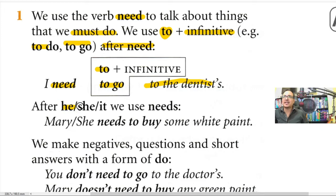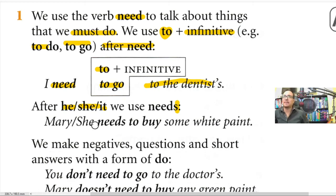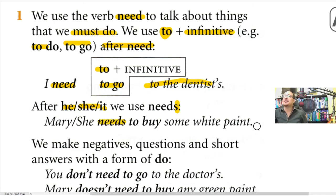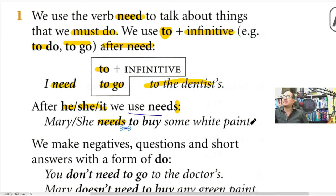After he, she, it, we add an S to the verb — nosotros sabemos que al verbo se le adiciona una S. For example: Mary, or she, needs to buy some white paint — Mary necesita comprar algo de pintura blanca.